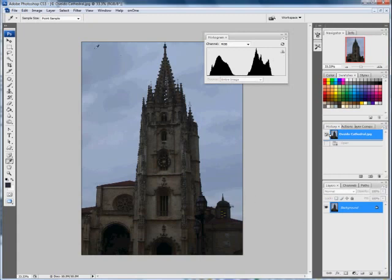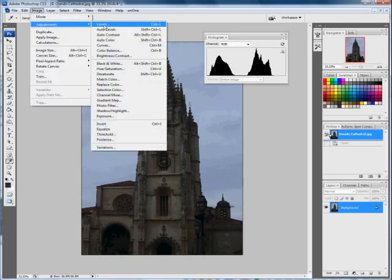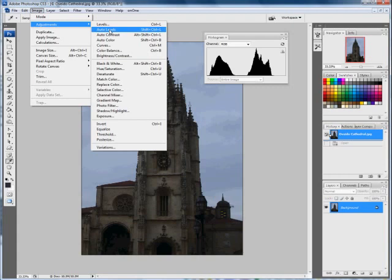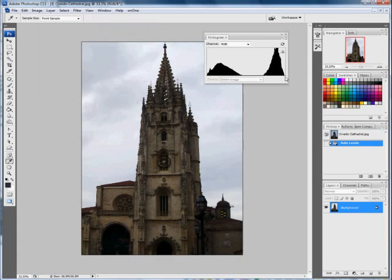Now you could go to the automatic quick fix option by going to Image, Adjustments, and Auto Levels. Well it certainly made it more contrasty and it's fixed the problem with the histogram. It's starting at the black end and virtually ending at the white end. But the building still looks very dark and heavy because it hasn't actually changed anything in the middle values.